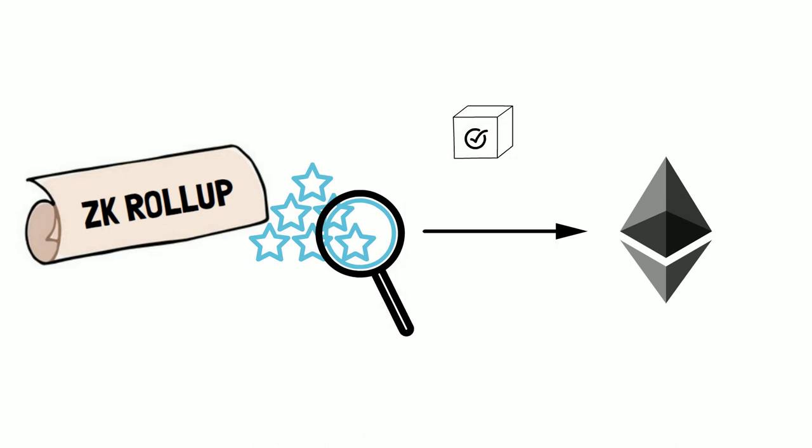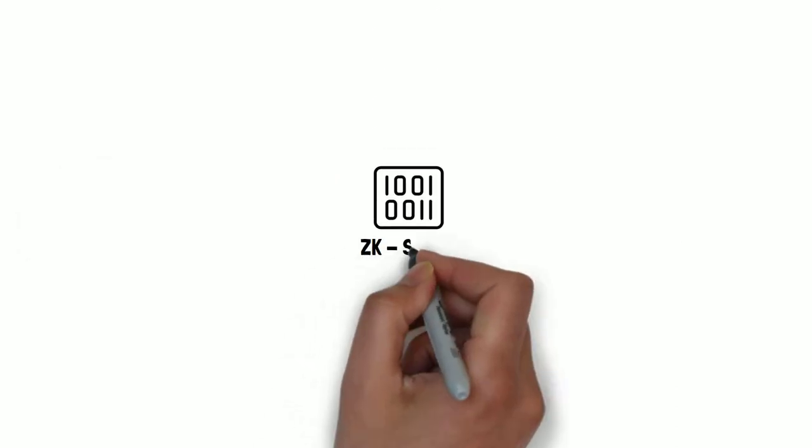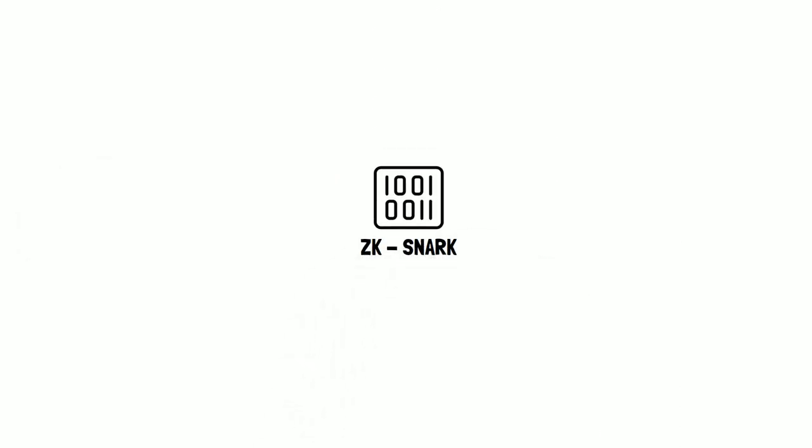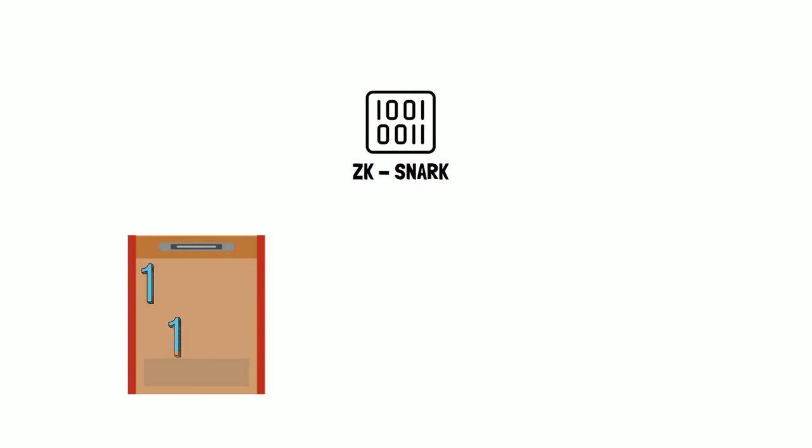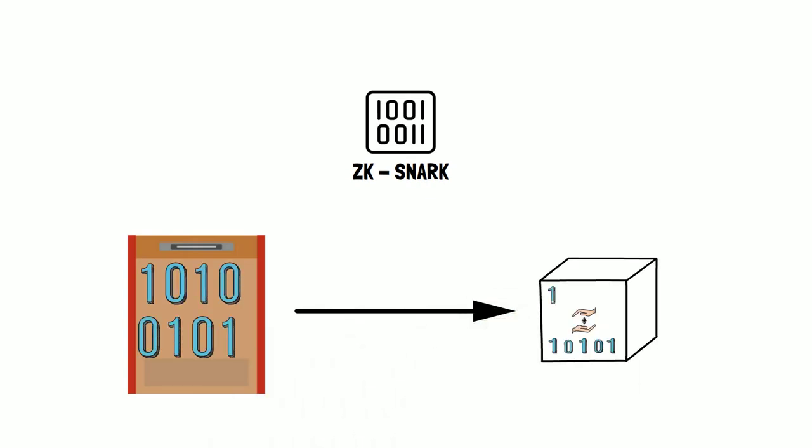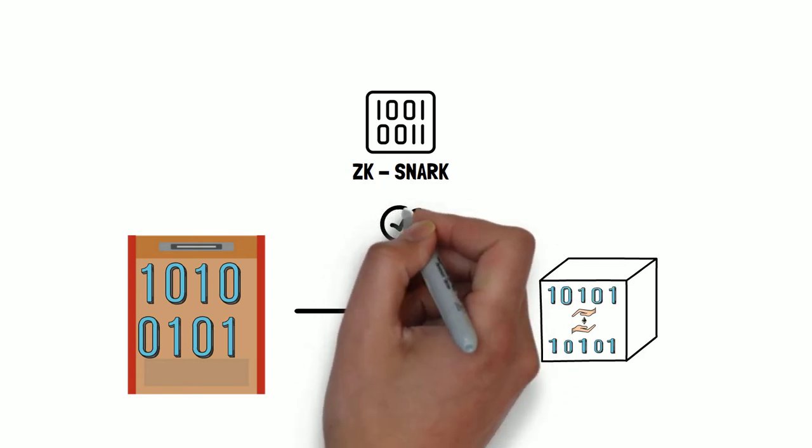To do this, ZK rollups use the concept of ZK-SNARK, a mathematically complex cryptographic proof that all the computations in a batch correspond to the post-state roots.